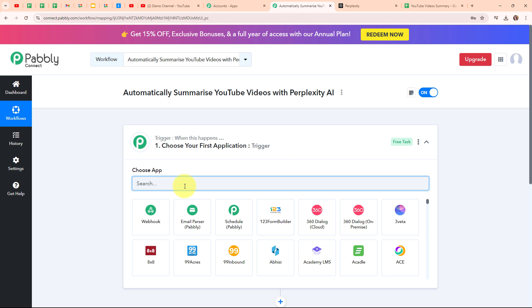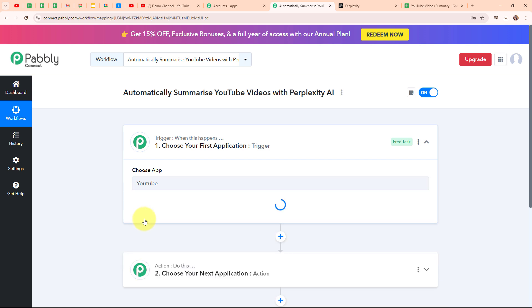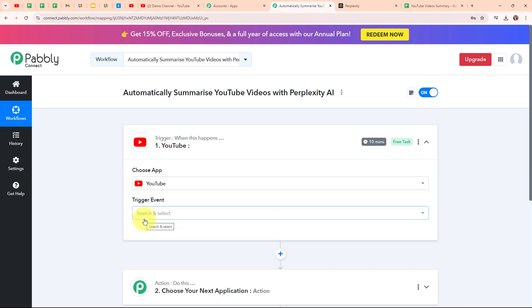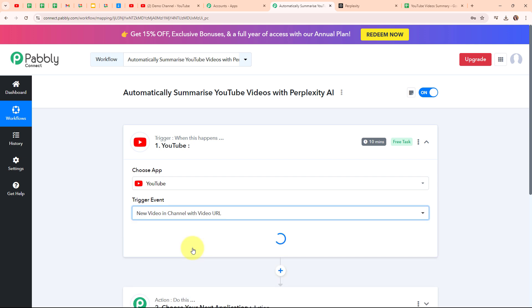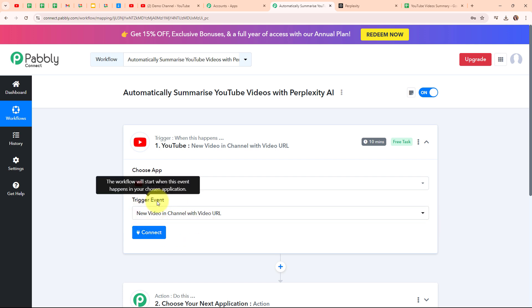In my trigger step I am going to select my trigger application as YouTube. YouTube is a platform where people can watch, upload and share videos on just about any topic — entertainment, learning, music, tutorials, news or funny videos. In my YouTube trigger step I am going to select my trigger event as new video in channel with video URL, so that whenever I upload a new video on my YouTube channel, Pabbly Connect is going to capture the response and this entire workflow is going to be triggered.